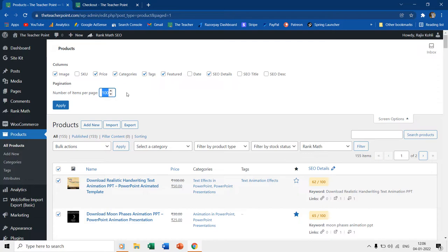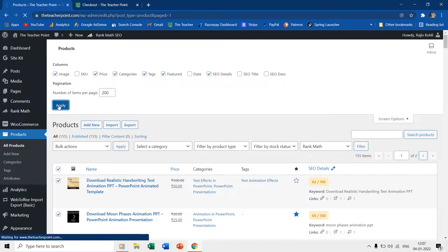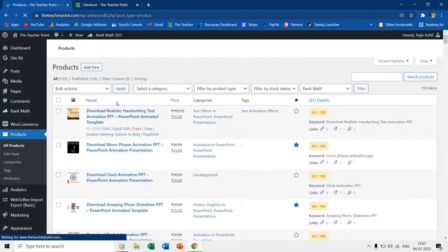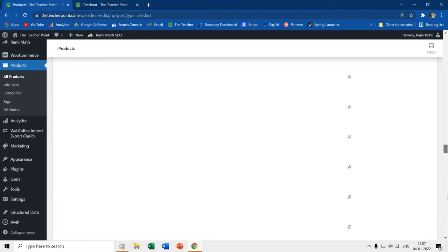Let's say if I want to update all 155 products at once, then first I will change the number of items listed on a single page through screen options and will set them either to 155 or 200. Now, all my items are getting listed on a single page alone.